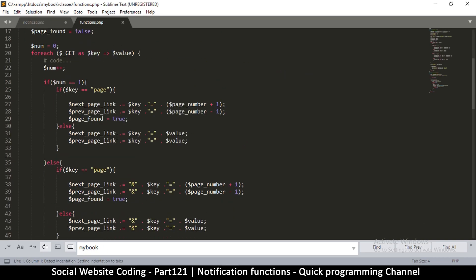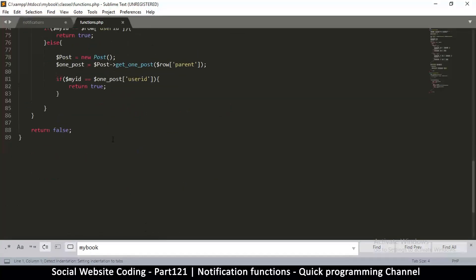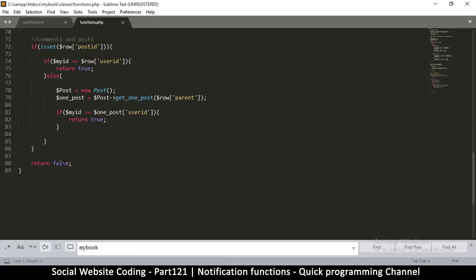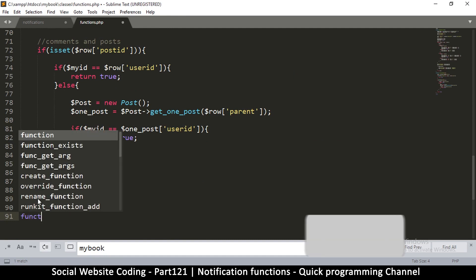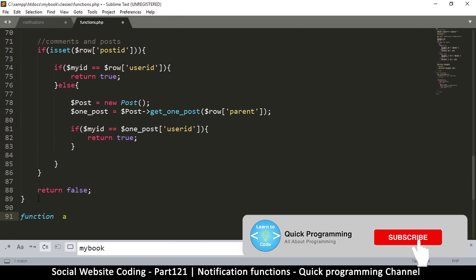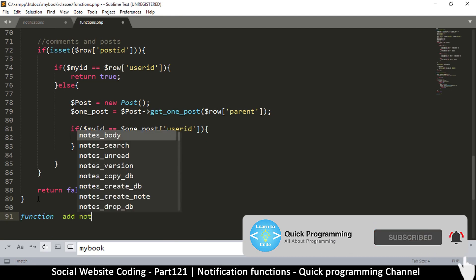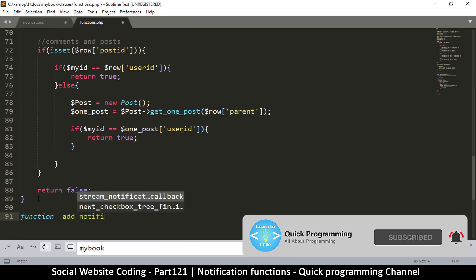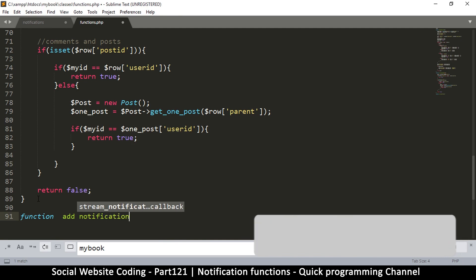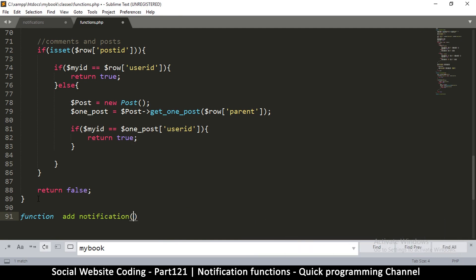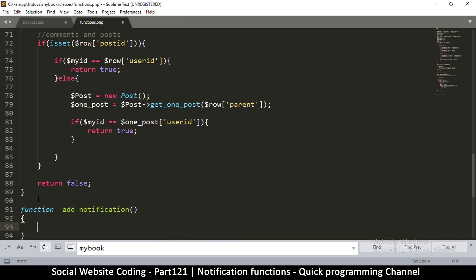Let's go to our folder in classes and functions. And let's create one more function in here. I'm going to call this one function add_notification. Maybe too many spaces here, and I should put an underscore there because you can't put spaces for function names.